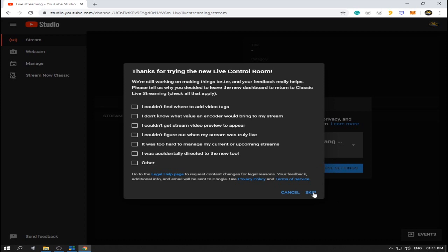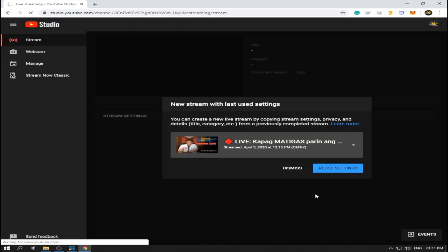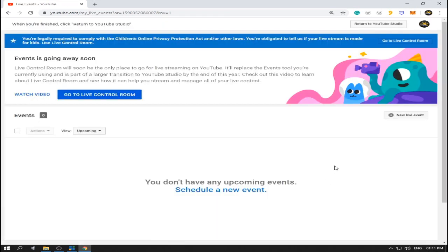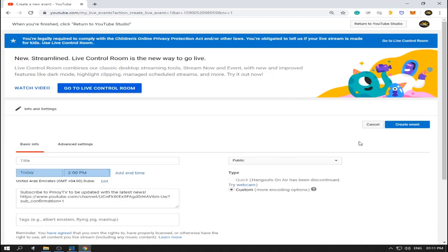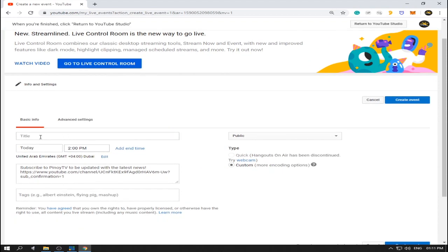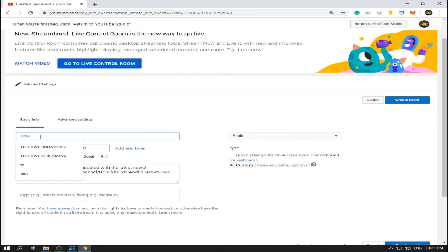Click this Events option. Now just skip this pop-up window — skip it. And here at the right side of your window you can see 'New Live Event' — click this one.